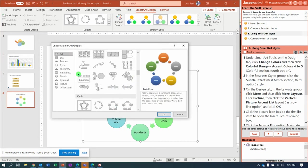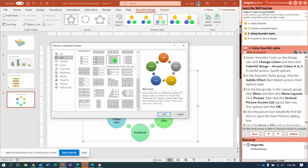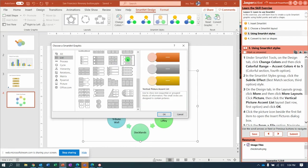Now let's look for a Picture Accent List. I'm going to look at the Lists and Picture Strips, Vertical Picture, Alternating Vertical Picture Accent List. That's the one.